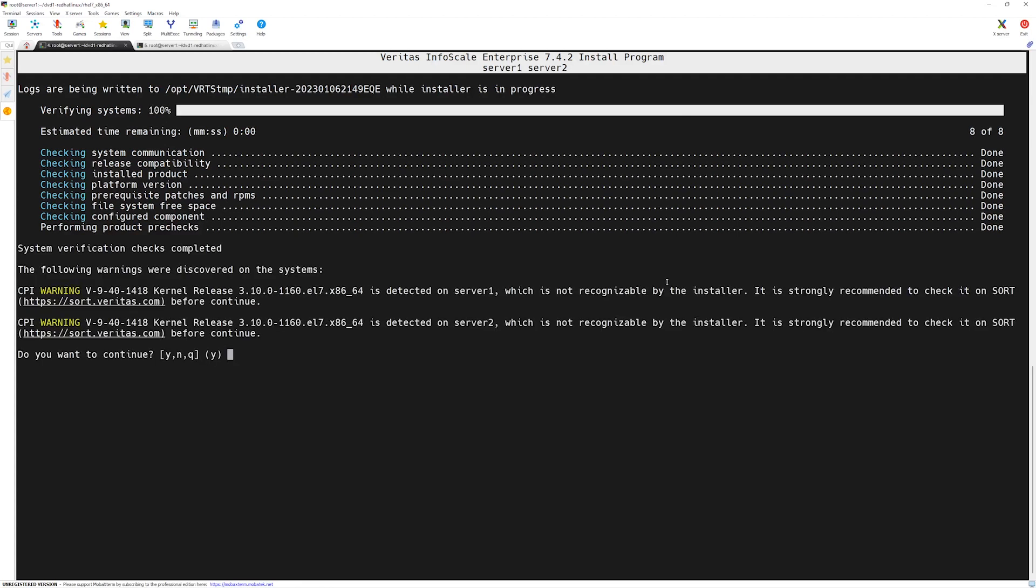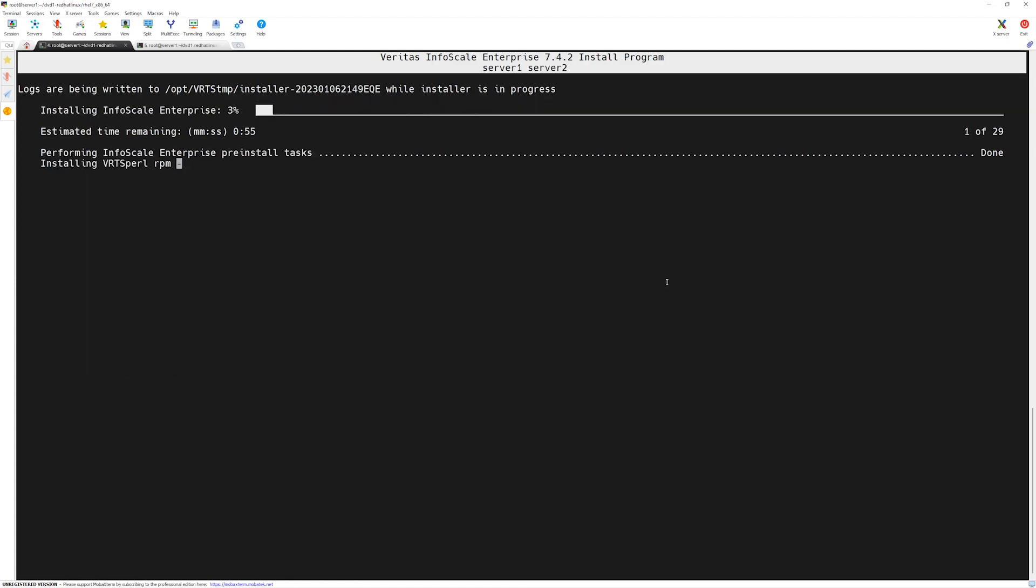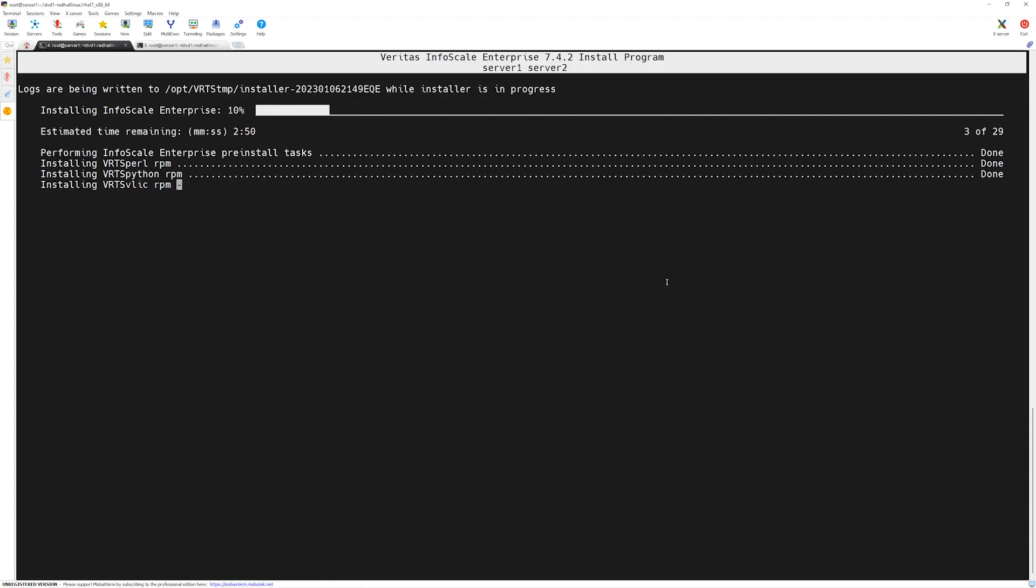The installer is showing us the CPU kernel warning again, we will ignore this warning and then we will say yes to continue. Now you can see the installer will go through 29 different tasks to make sure the Veritas Infoscale Enterprise cluster server is up and running. We have to wait for the installation process to finish up, then we will configure our clusters.